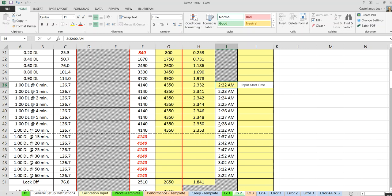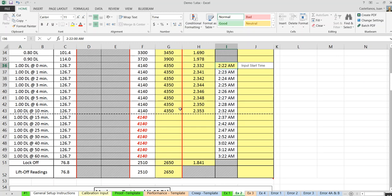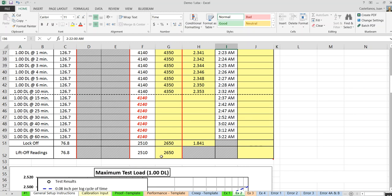The dotted line is a reminder: in proof and performance tests, the test may terminate at 10 minutes if the movement of the dial gauge between 1 and 10 minutes is less than 0.04 inches — that means it has passed one of the criteria. However, if it is greater than 0.04 inches, you must continue taking readings until 60 minutes. The dotted line reminds the inspector to check whether they can stop at 10 minutes.